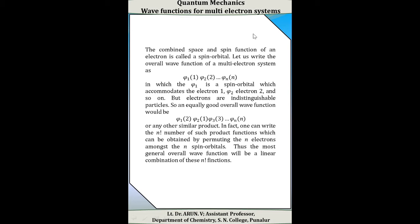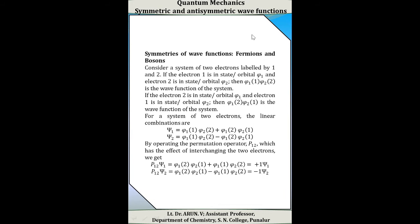Let us write the overall wave function of a multi-electron system as φ₁(1) · φ₂(2) · ... · φₙ(n), in which φ₁ is a spin orbital accommodating electron 1, φ₂ accommodates electron 2, and so on. But we know that electrons are indistinguishable particles. So there is an equally valid possibility that the overall wave function could be φ₁(2) · φ₂(1) · φ₃(3) · ... · φₙ(n), representing the interchange of electrons 1 and 2 between orbitals φ₁ and φ₂. In fact, one can write n-factorial such product functions obtained by permuting the n electrons among the n spin orbitals, and the most general overall wave function will be a linear combination of these n-factorial functions.